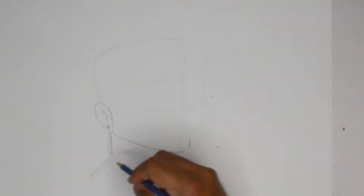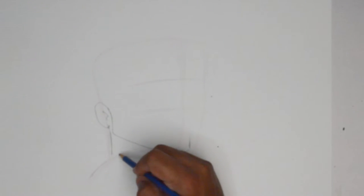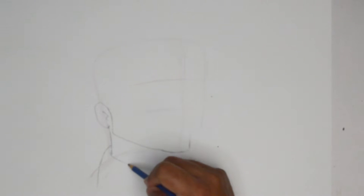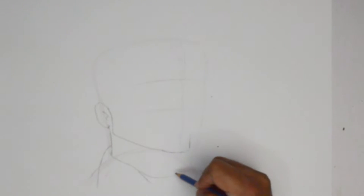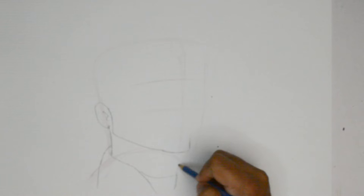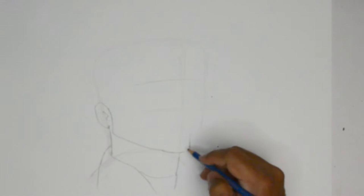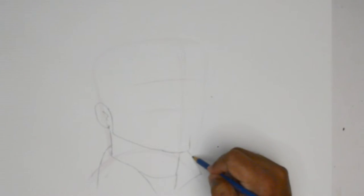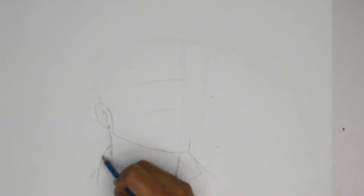So first of all, what we're doing is the head and shoulders shot. There's the jacket, collars and shoulders.